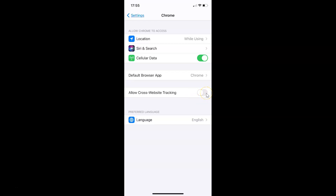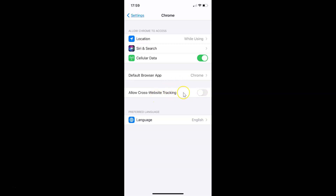Let me tap on this — you can see it's now enabled. Whenever you want to disable this, you have to tap the toggle button next to 'Allow Cross-Website Tracking' and move this slider to the left. Let me tap on this to show you — you can see it's now disabled.